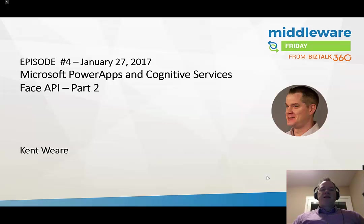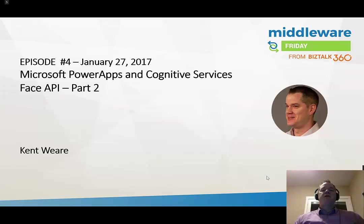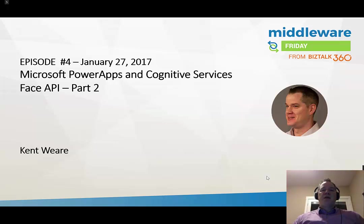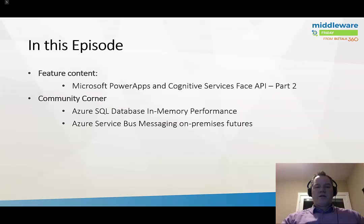This is a continuation of the previous episode where we talked about Cognitive Services and the Face API. Instead of using Logic Apps to interact with the Cognitive Services API, today we're going to focus on using Microsoft PowerApps.